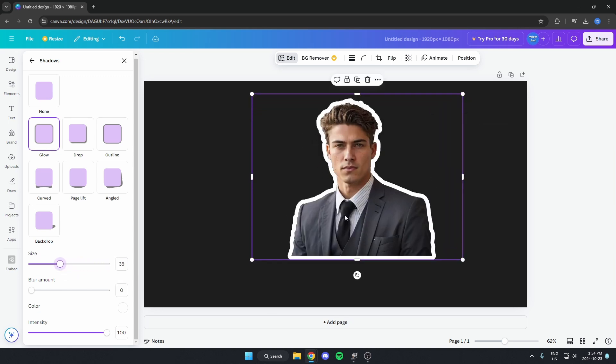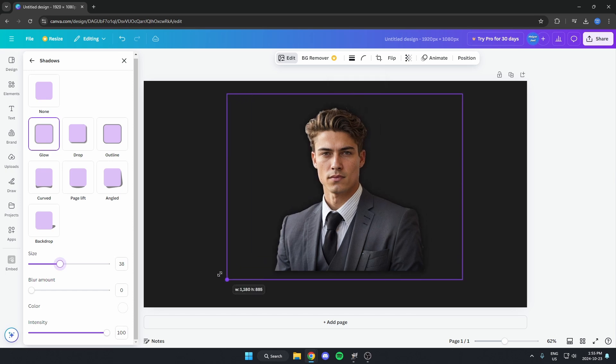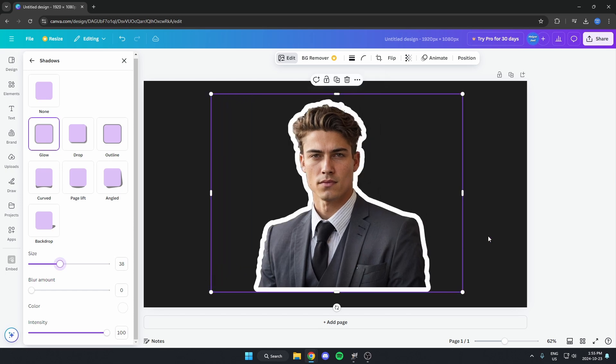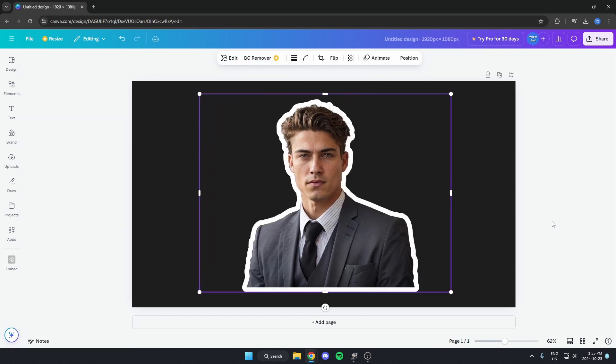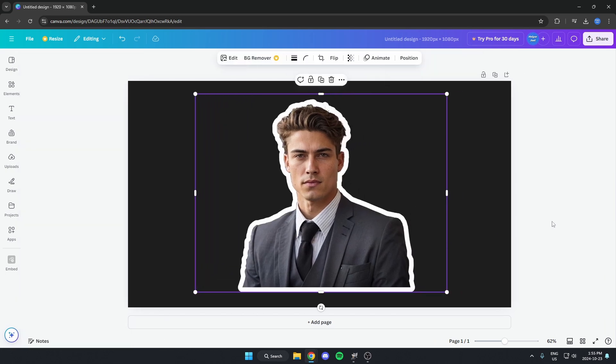And now we have a white border around our image. I hope this video helped you guys out.